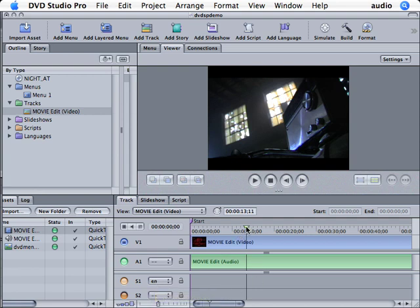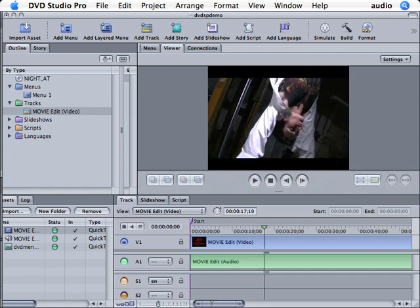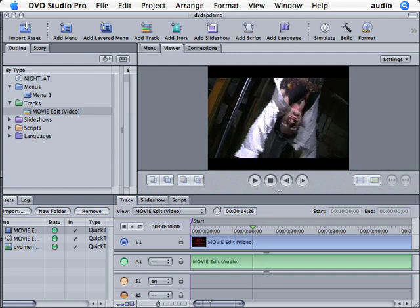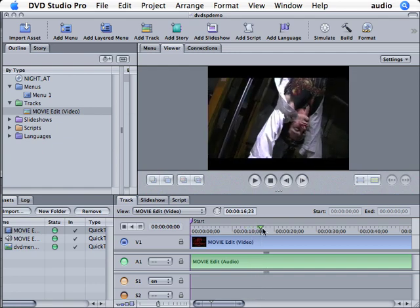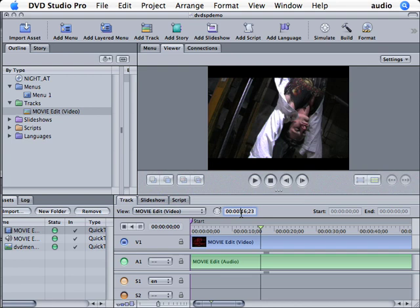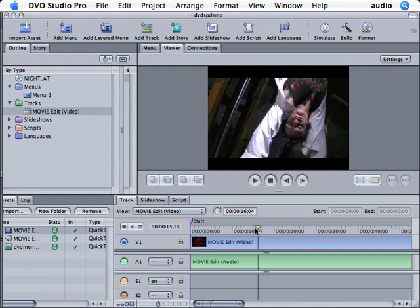If I come over here, what I would like to do is drag my playhead and cue it to the point where I would like my subtitle to start. Notice that we also have timecode that we could type in and use if you have a specific timecode point that you've already indicated on your script where you would like to have subtitles appear on your DVD.